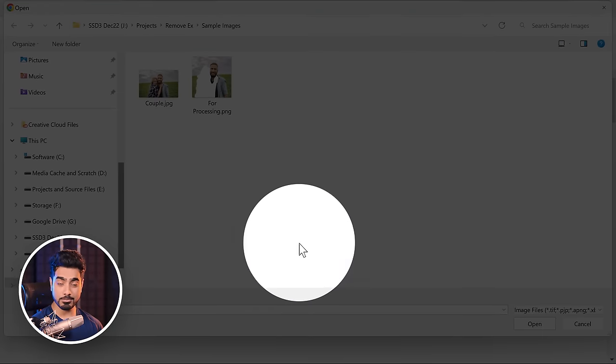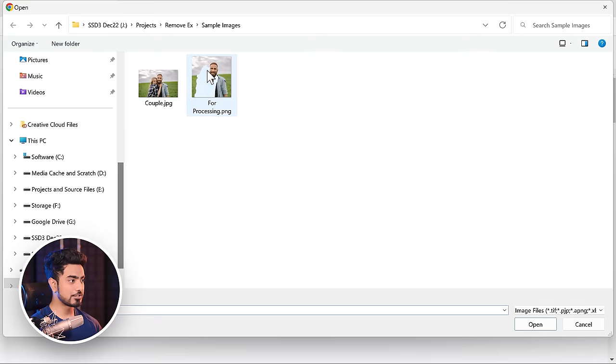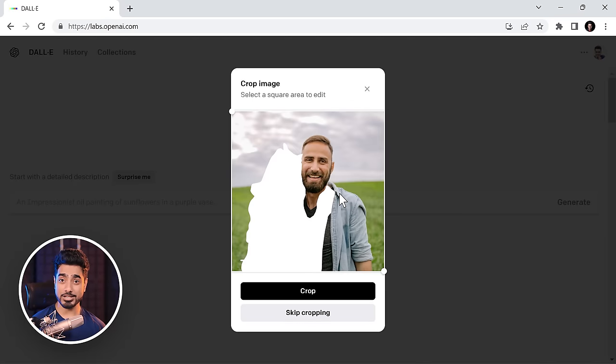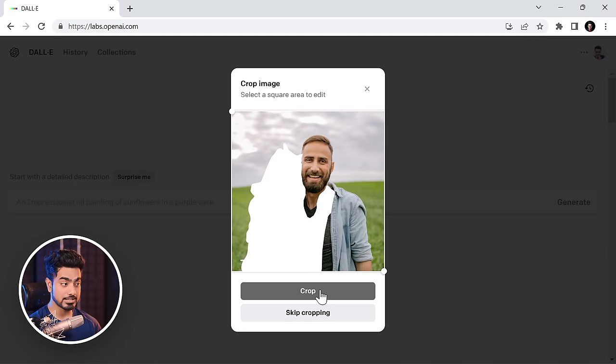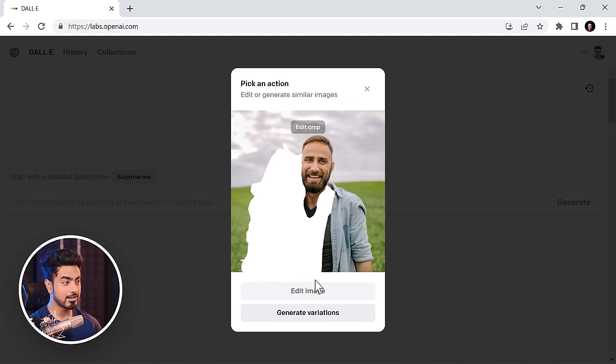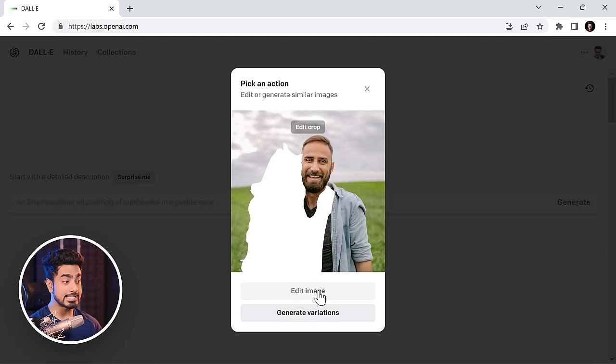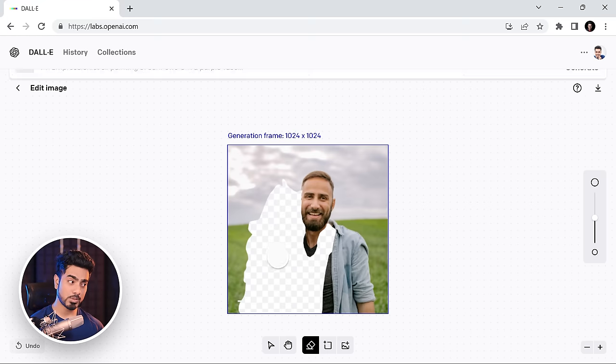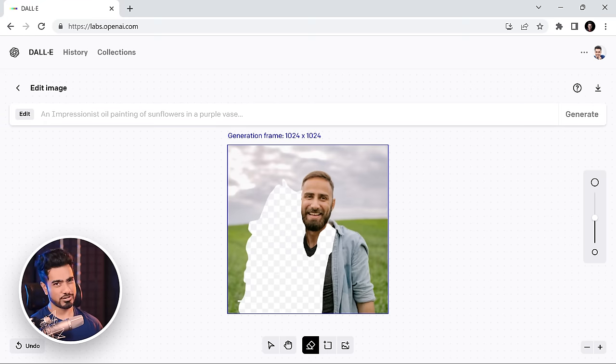So let's upload our image from right here. Let us choose this one. Hit Open. It is already cropped properly and that is why we cropped it in a square. Crop it again and edit image.